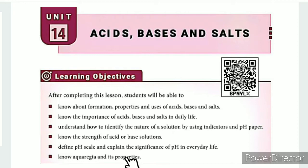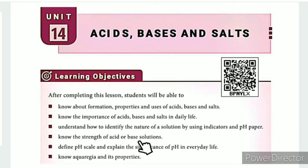In this lesson, we will learn the strength of acid or base solutions.